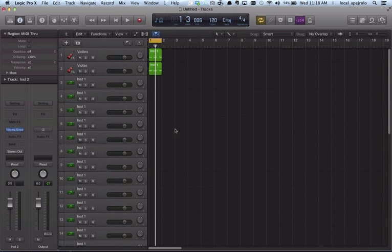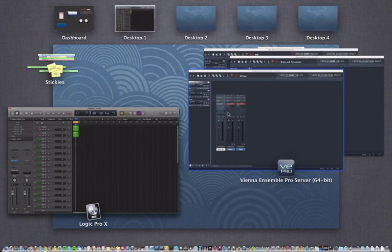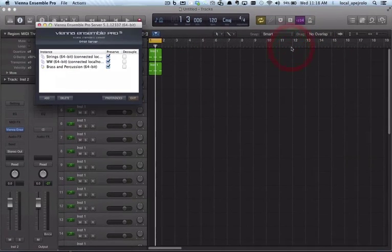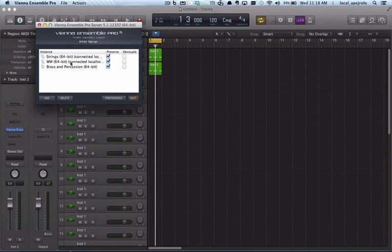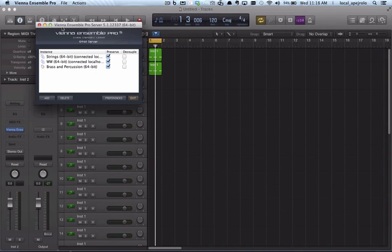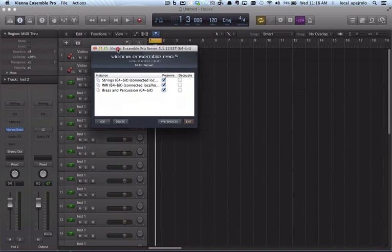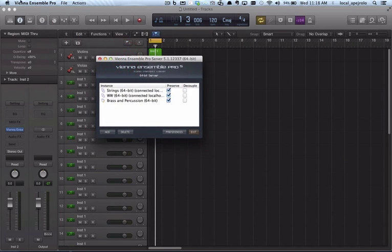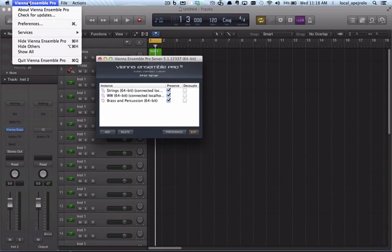And this is how you would set up logic with the Ensemble Pro. One more thing is that you definitely want to make sure that you save your VN Ensemble Pro server settings so you can use it for future reference.